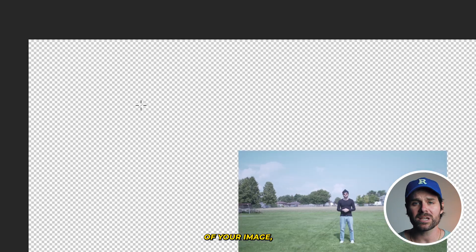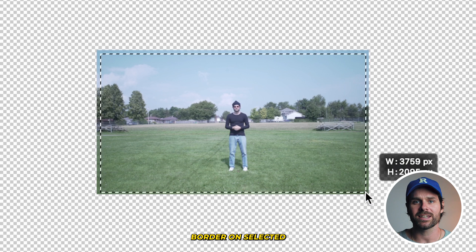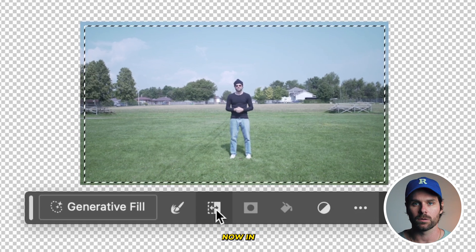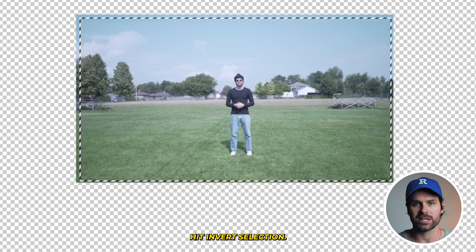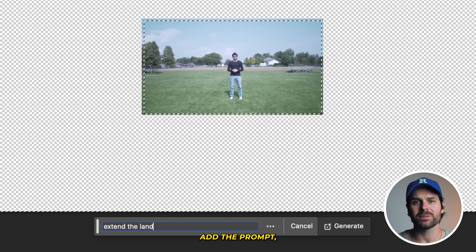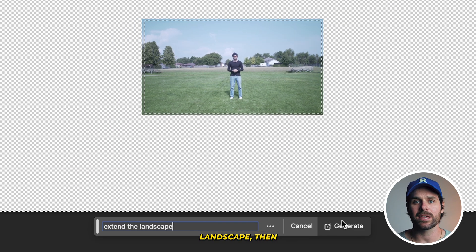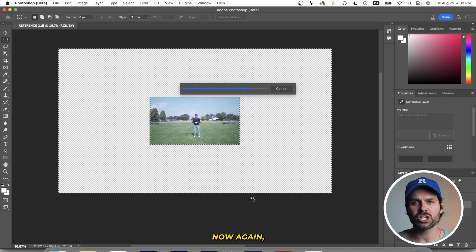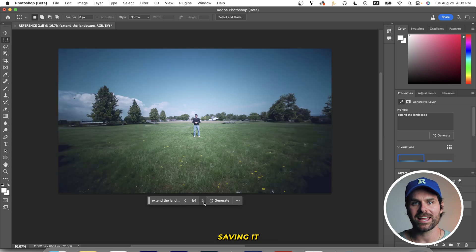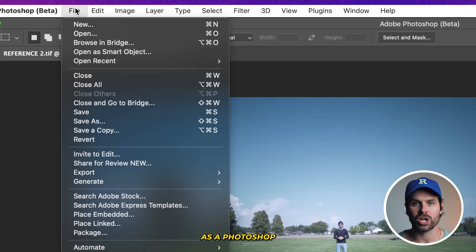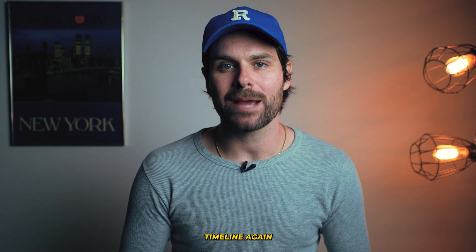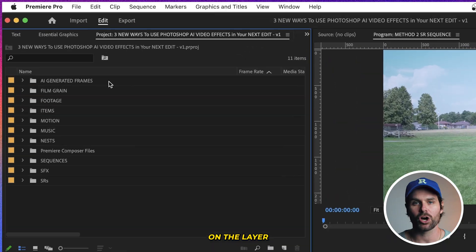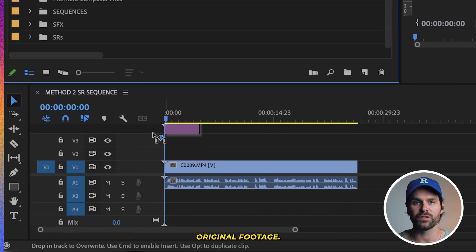Using your rectangle marquee tool, select the majority of your image, leaving a slight border unselected around your entire image. In the generative fill menu, hit invert selection, hit generative fill, add the prompt 'extend the landscape,' then hit generate. Choose your favorite results before saving it as a Photoshop PSD file. Import that PSD file into your Premiere Pro timeline, again on the layer above our original footage, and stretch it out to the length needed.